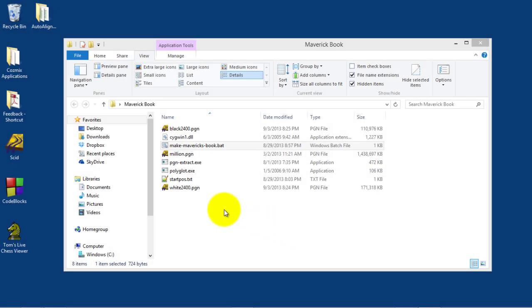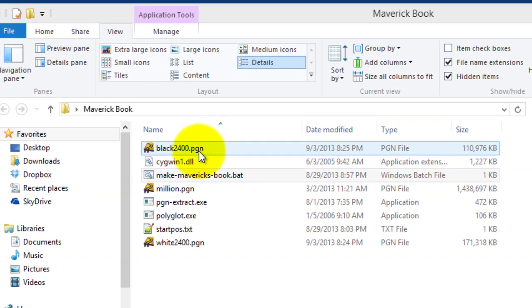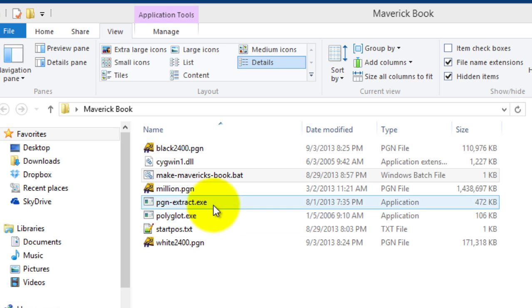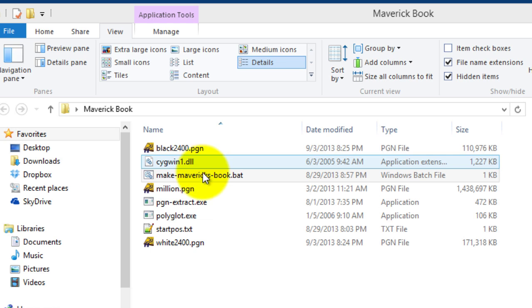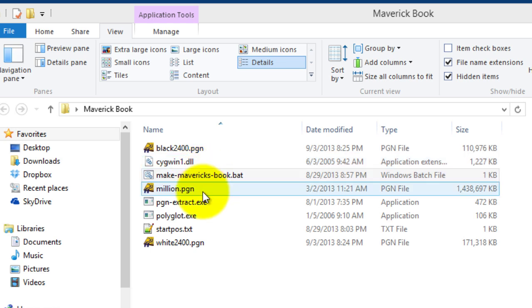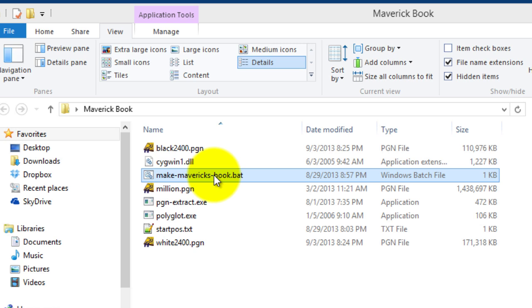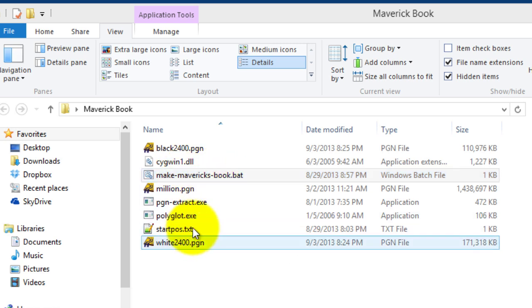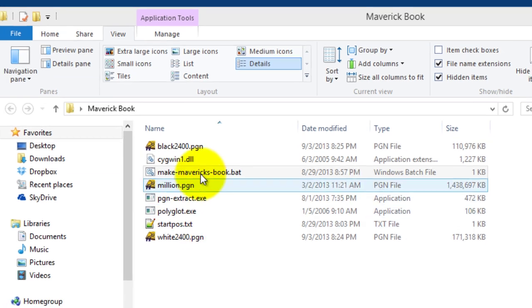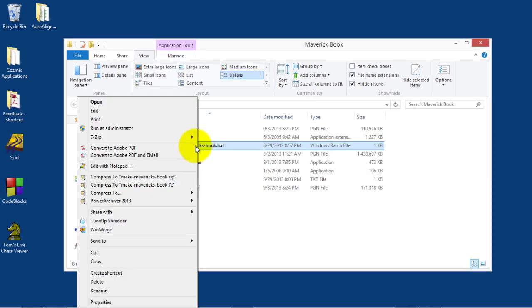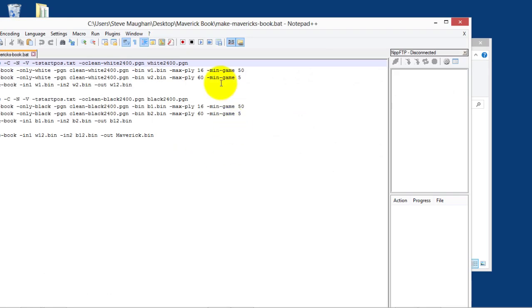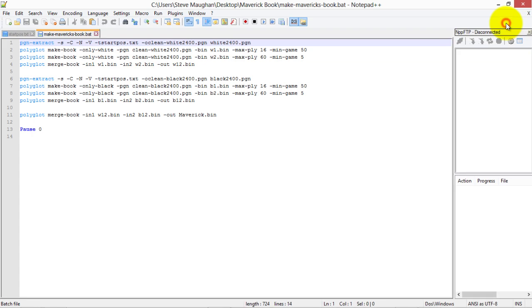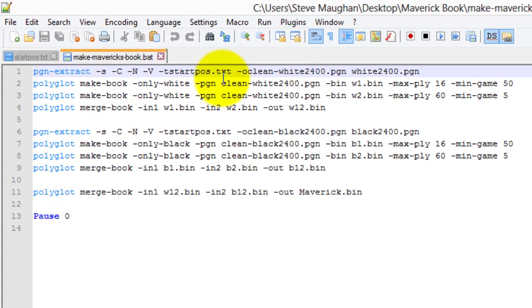Now you can see the two databases, black2400 and white2400 in this folder that I've created. Notice, I've also got the extract, PGN extract, and polyglot programs, as well as the DLL in the same folder. That's quite important. And here's the batch file. There's two components to the batch file: makemaverickbook.bat and startpos.txt. I'm going to show you exactly what's in both of them. I'm going to use notepad++ to edit them. I'm going to show you what this does first, and then we'll run the actual batch file.